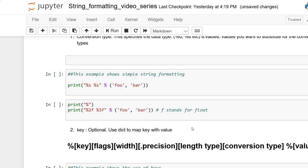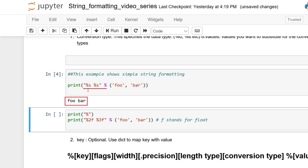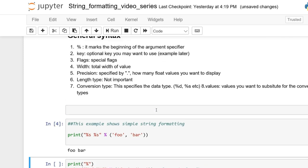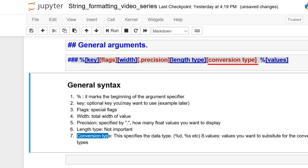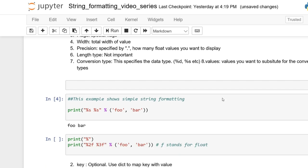We're going to start off with some simple examples, then go into each of these arguments. In this example we have %s and %s, followed by the modulo sign and the variables to feed into the placeholders. The modulo is the start of the formatting, followed by S, which represents the conversion type — number 7 on our list.